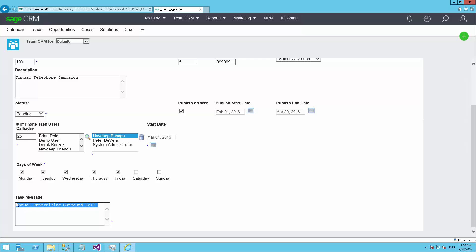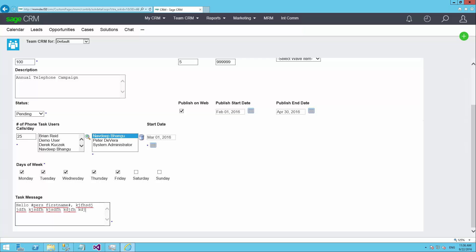The task message here is what would actually show up in the task that's put on the person's calendar. It would say we're calling to ask for funds for a particular scholarship, etc. This can be a script. So you could have in here, hello. And then you could say, person, first name. And then on and on what you'd like to say. And that will actually be merged with the person's information so that when the task pops up on the outbound caller's screen, it would say exactly what they should read when the phone rings.